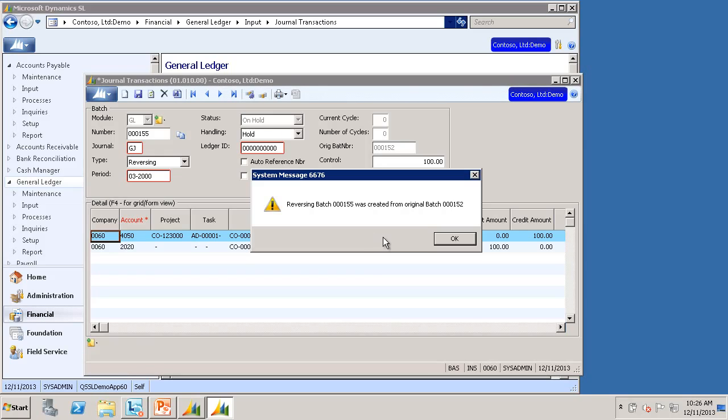And this will create a new batch for me that effectively reverses out the original batch. This new reversing batch has batch number 155, and the original batch was batch number 152.